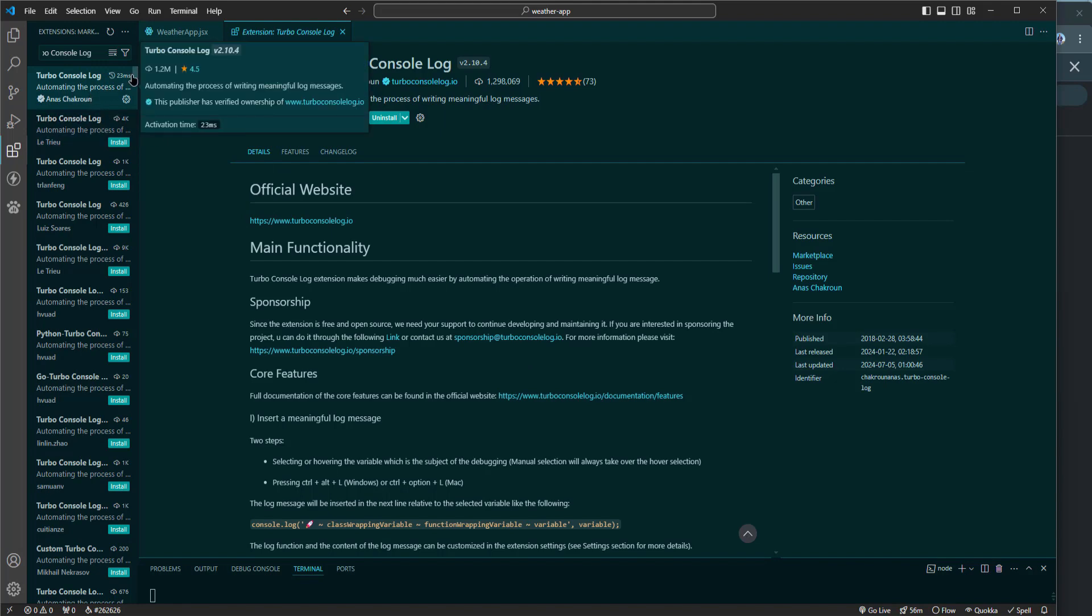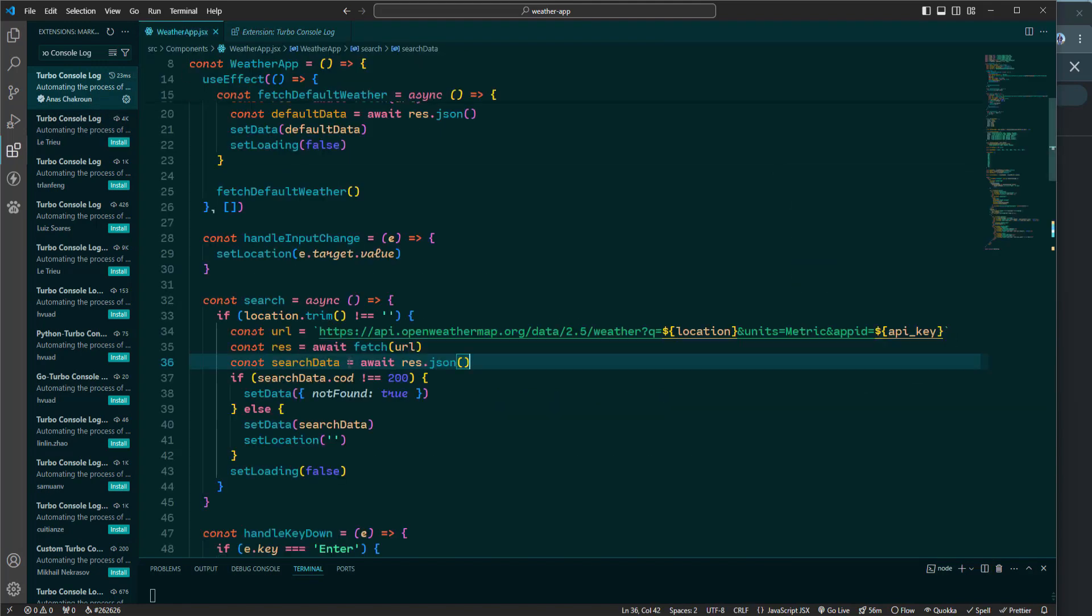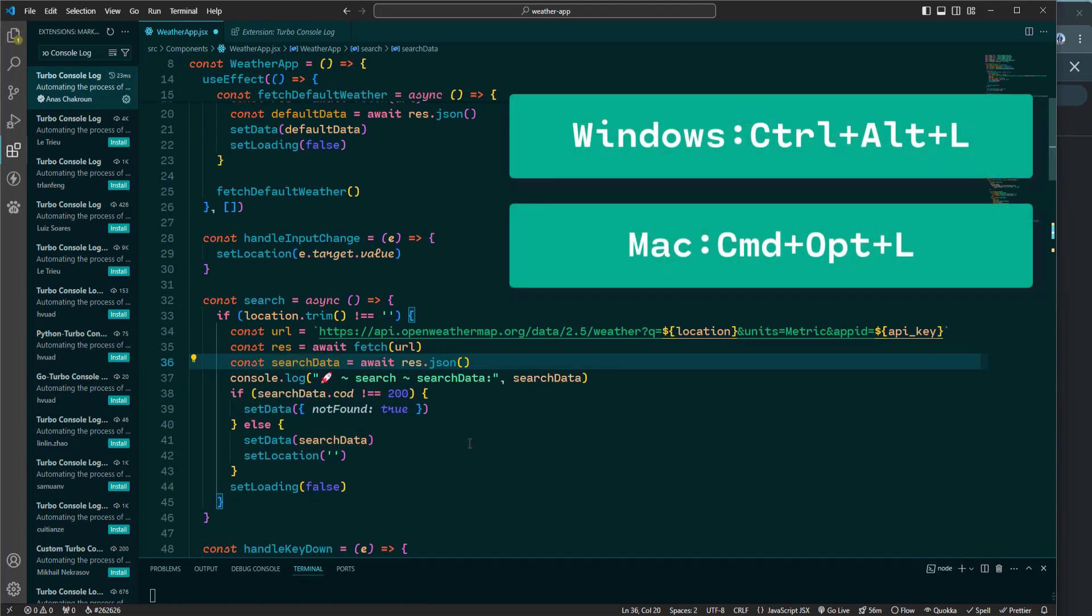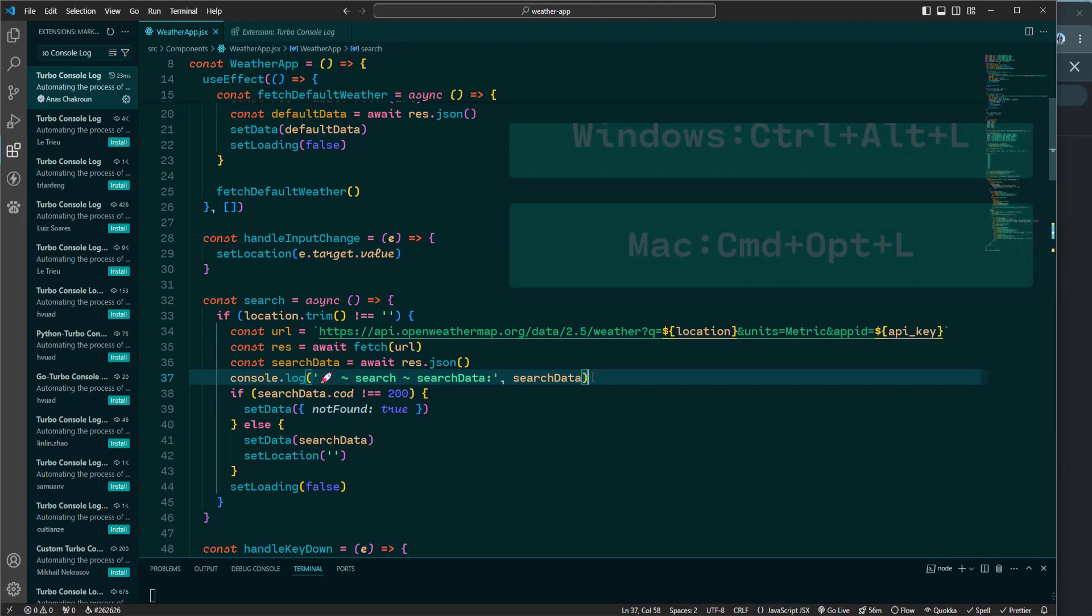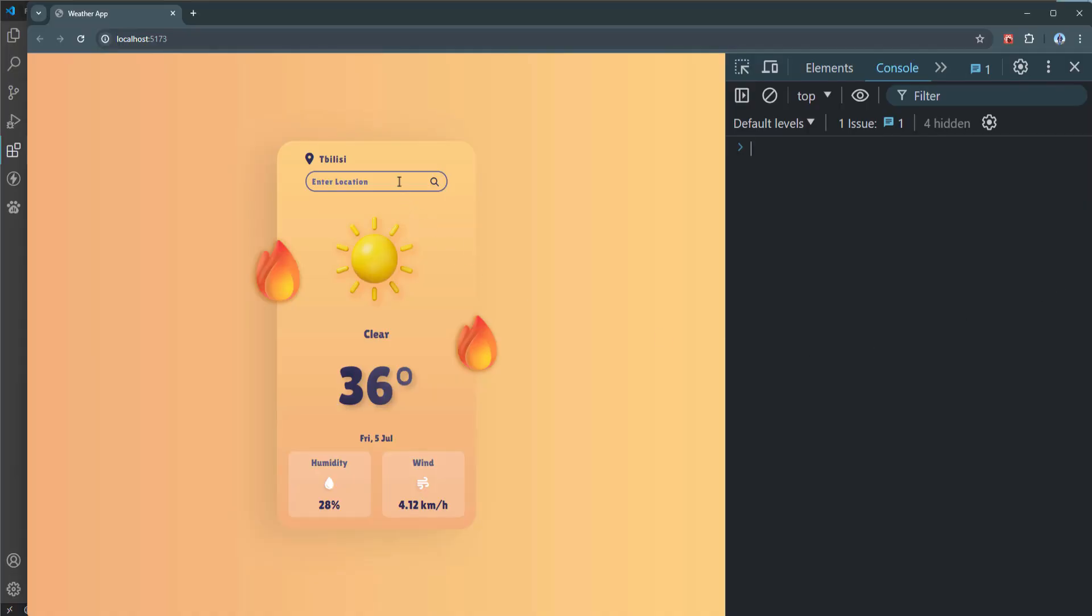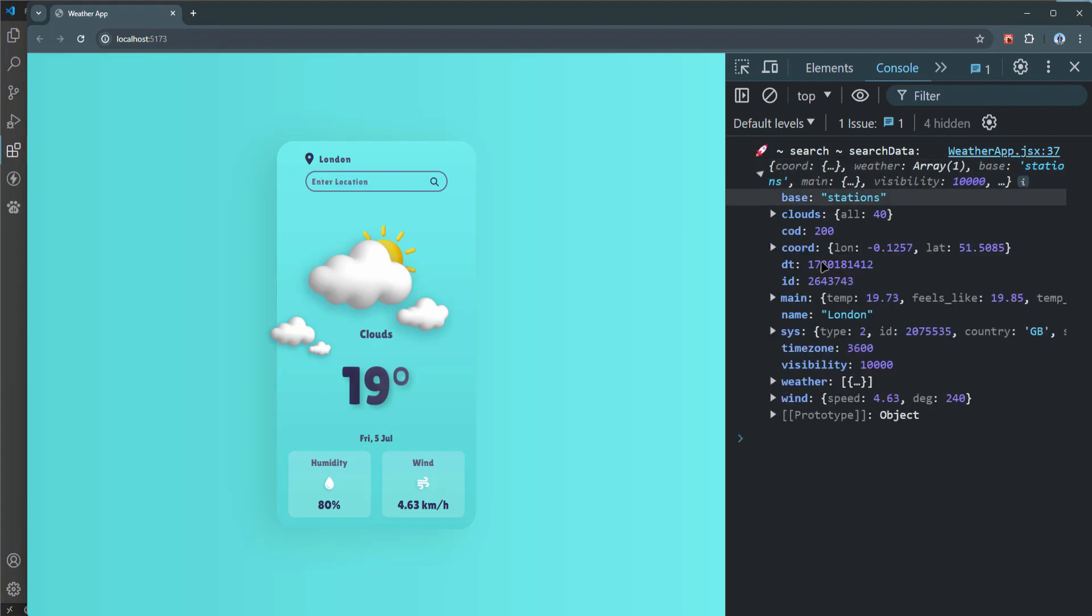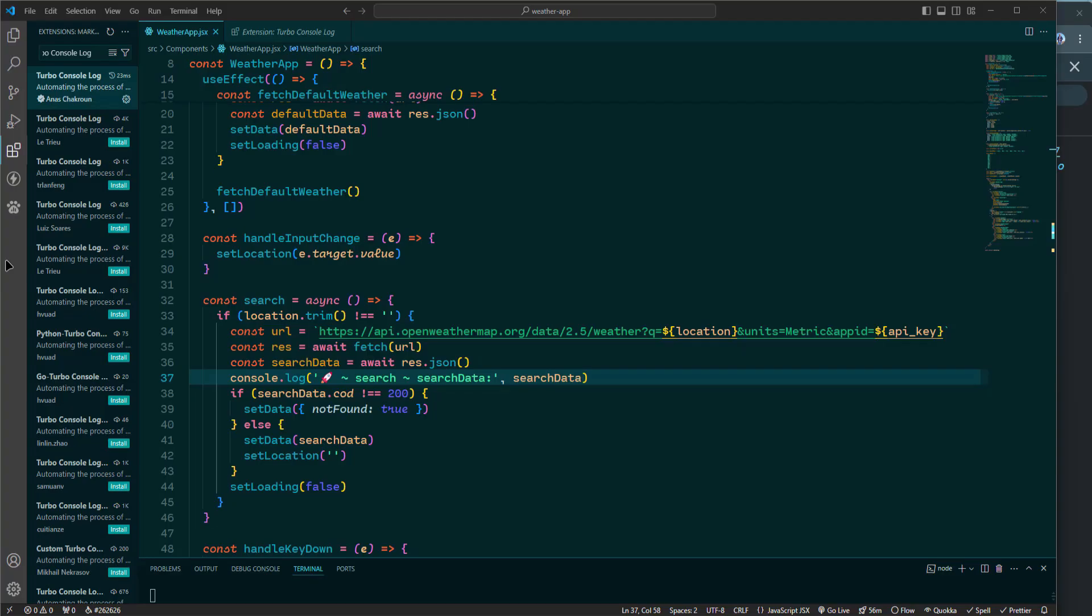After installation using it is straightforward. When you want to add a console.log statement, simply use the shortcut Ctrl-Alt-L on Windows or Command-Option-L on Mac. This will automatically insert a console.log statement at the current cursor position, including a descriptive message with a variable name or expression you're logging. It saves you from typing out log statements manually, making the debugging process much more efficient.